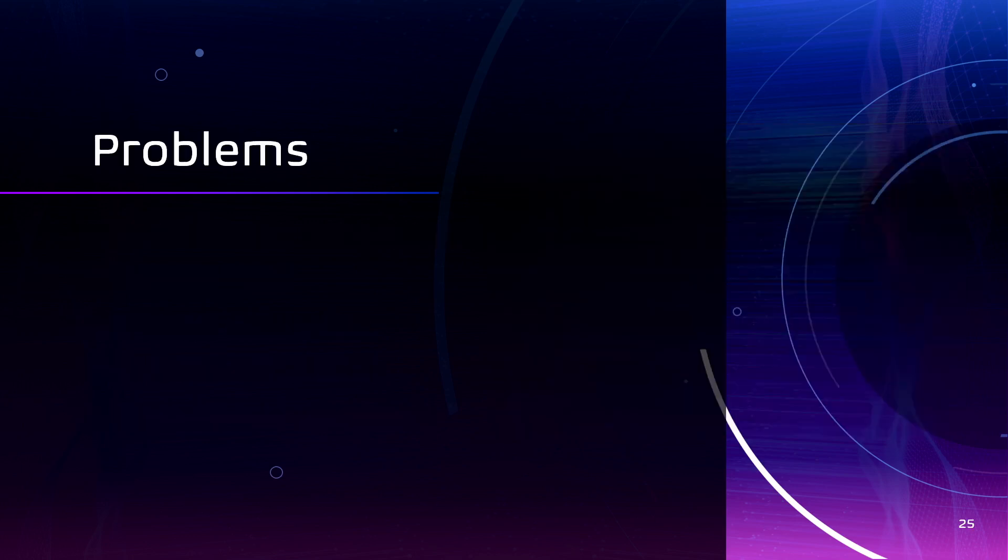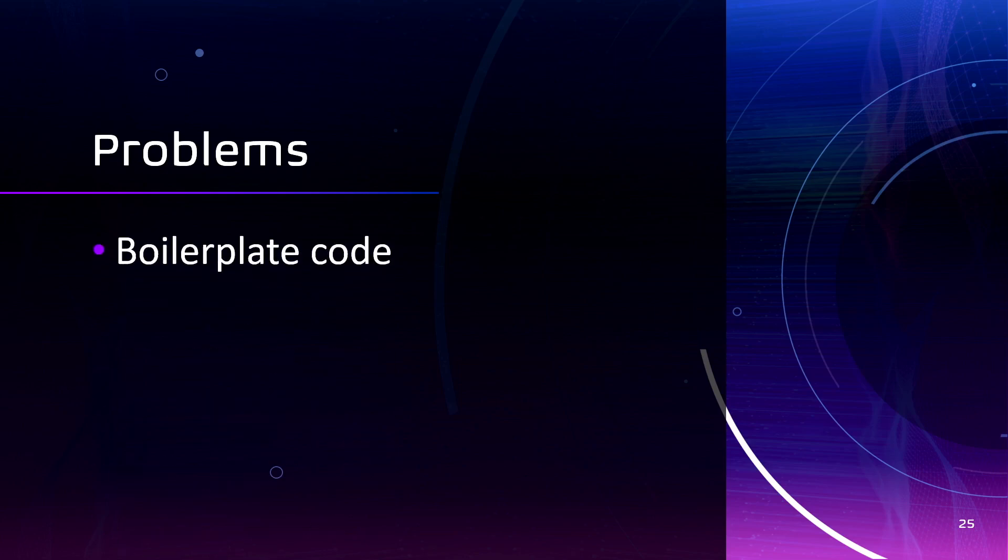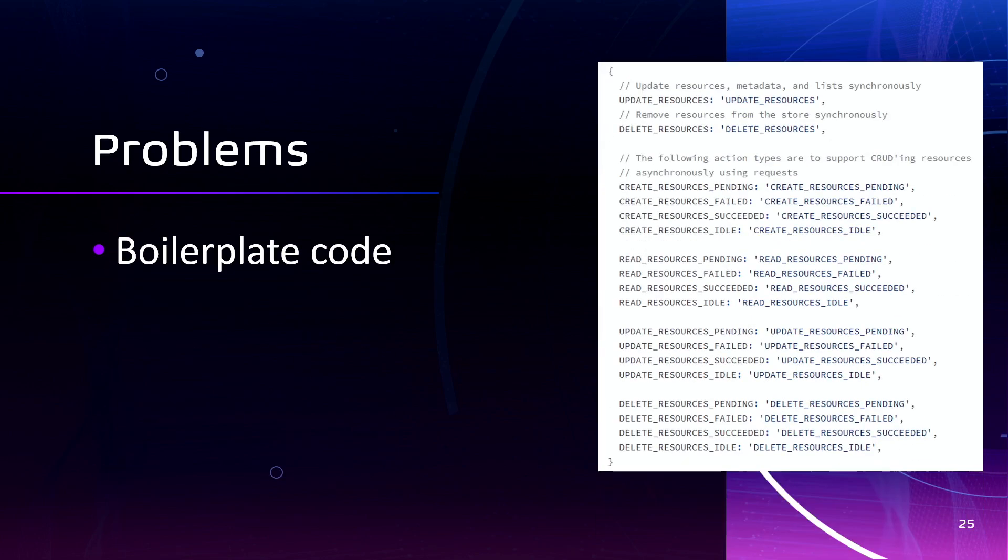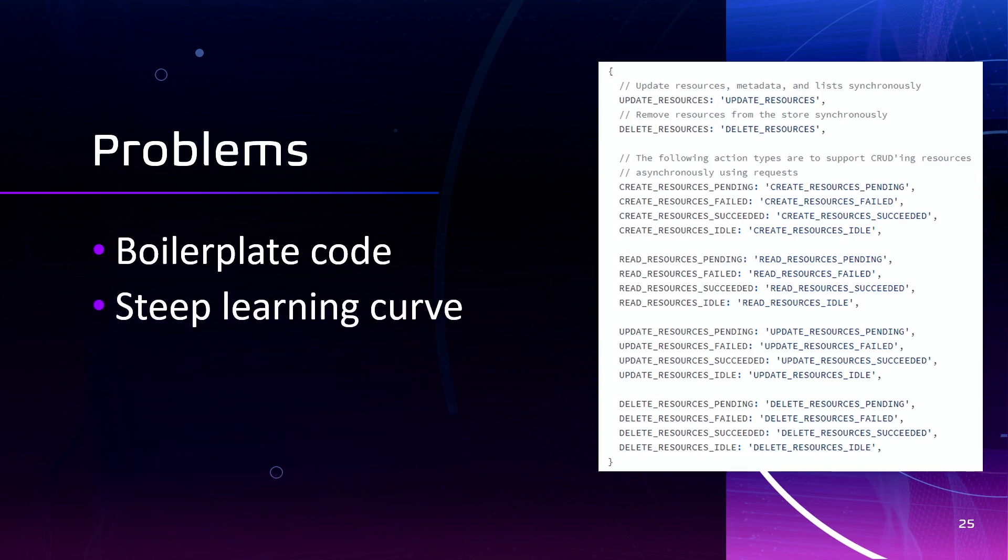However, working with Redux can also present some challenges. The first one, Redux requires writing more code compared to other state management solutions. Redux also has a big learning curve particularly for beginners and Redux can be overkill for small or simple applications.